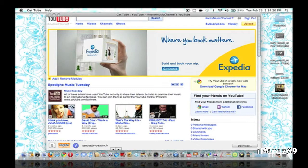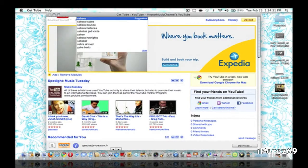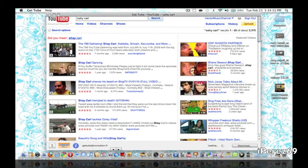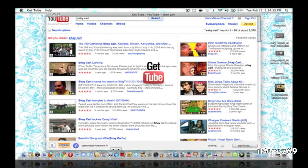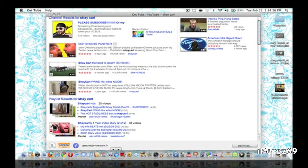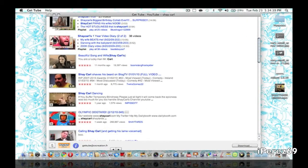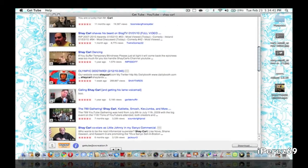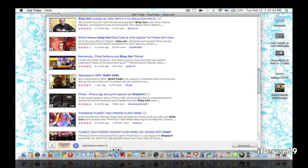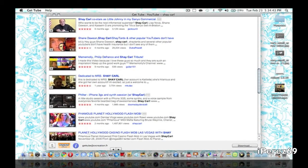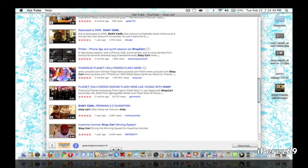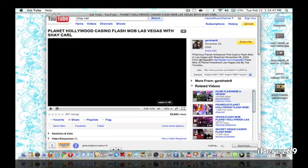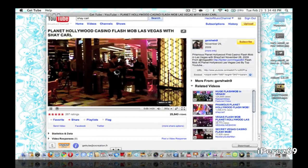So what I'm going to search is Shaycar just for the heck of it. OK. And here it is. You can see all his videos here. And you can even watch him over here if you want.